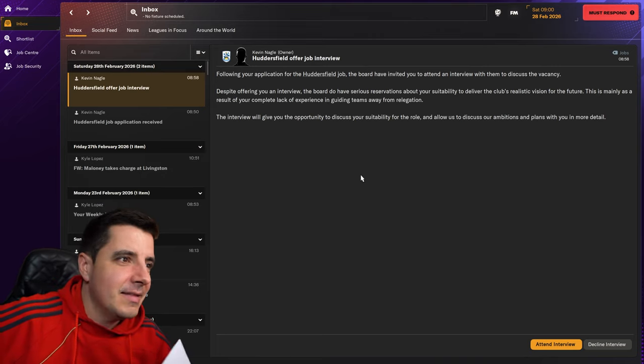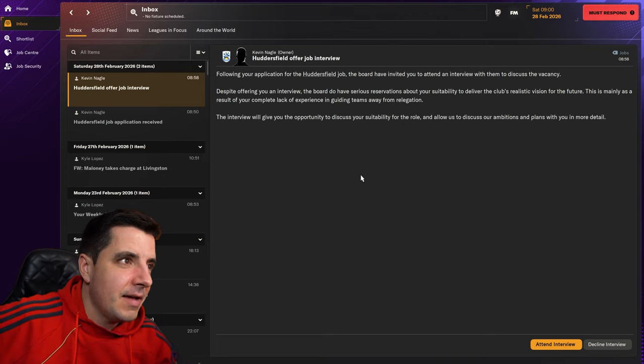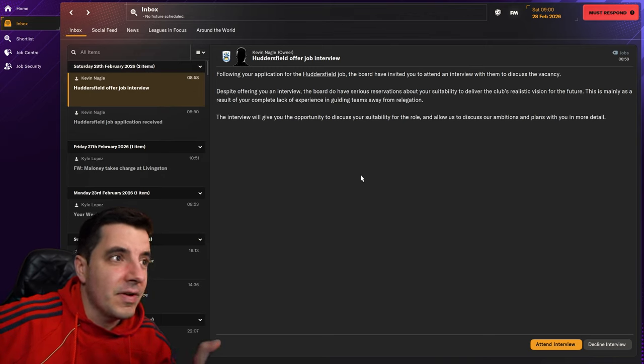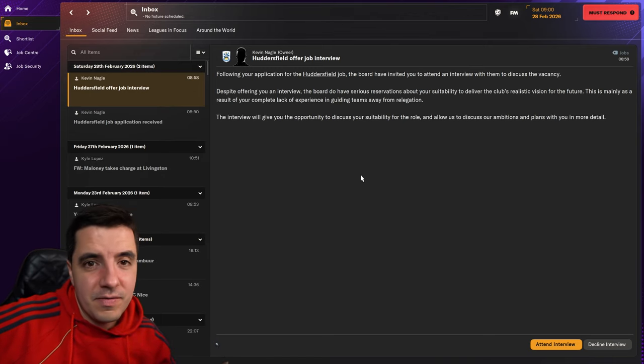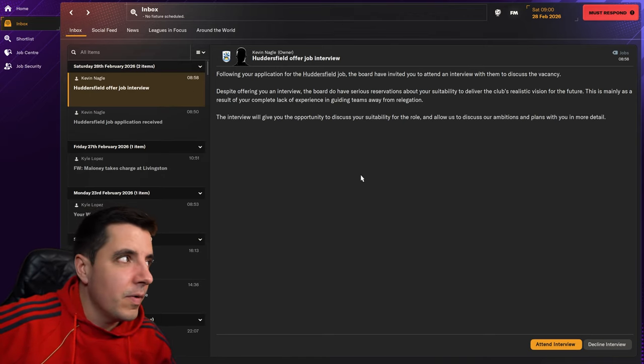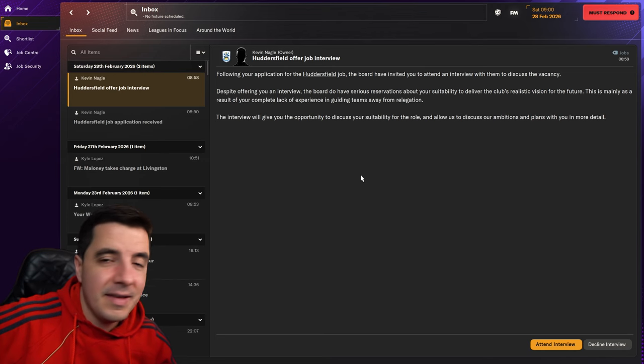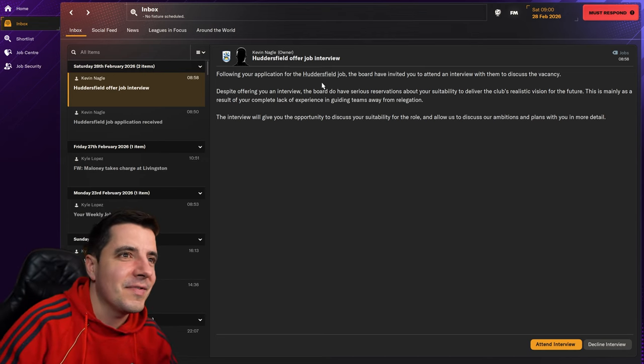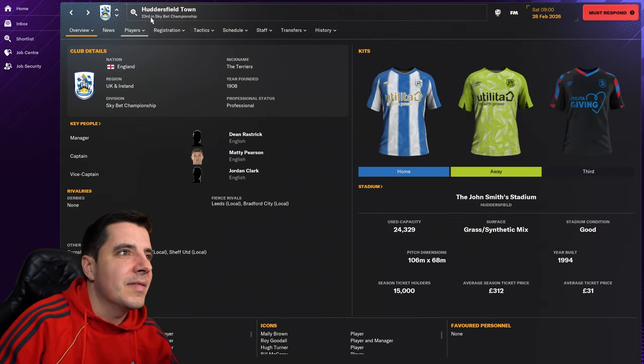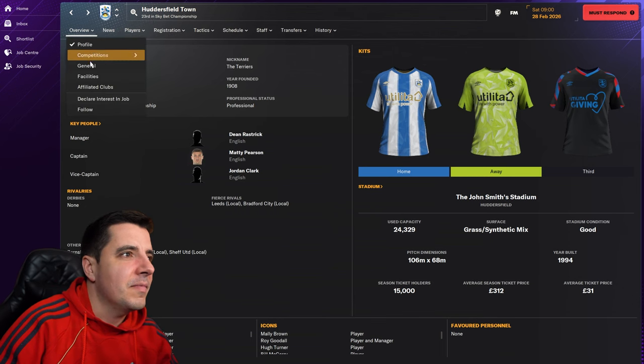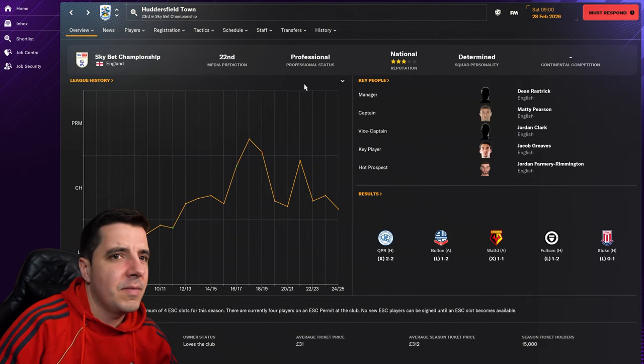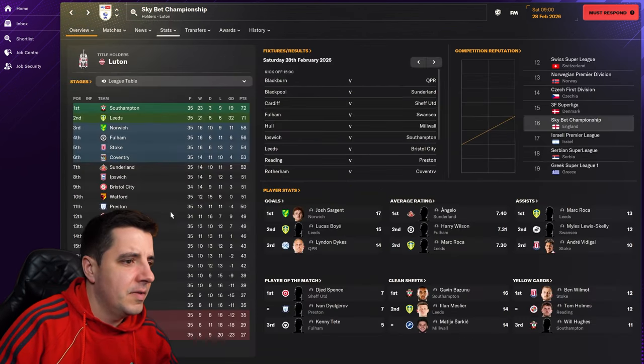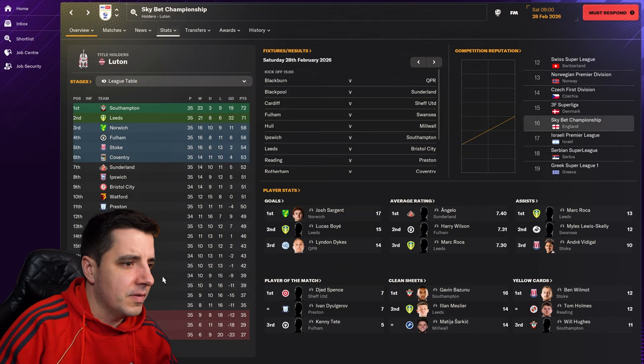And now I have received a job interview with none other than Huddersfield in the championship. And they're currently 23rd in the championship. Three star reputation. Check how the league is going.